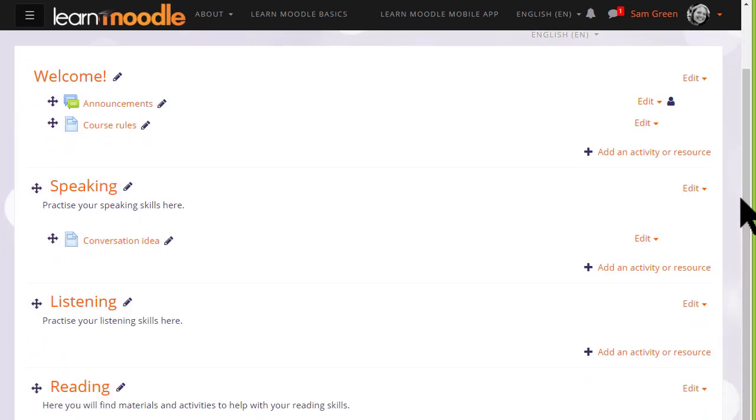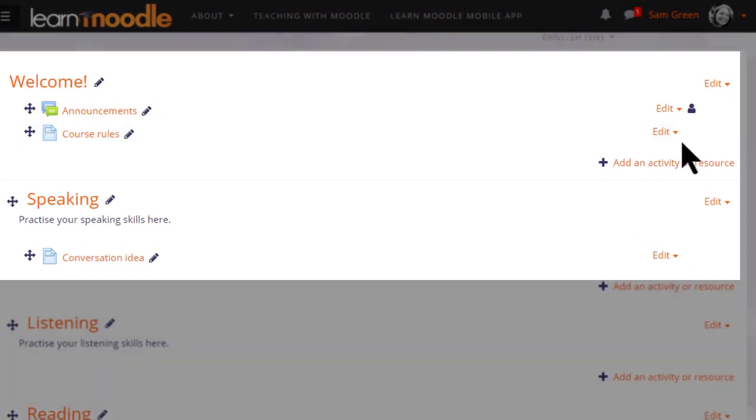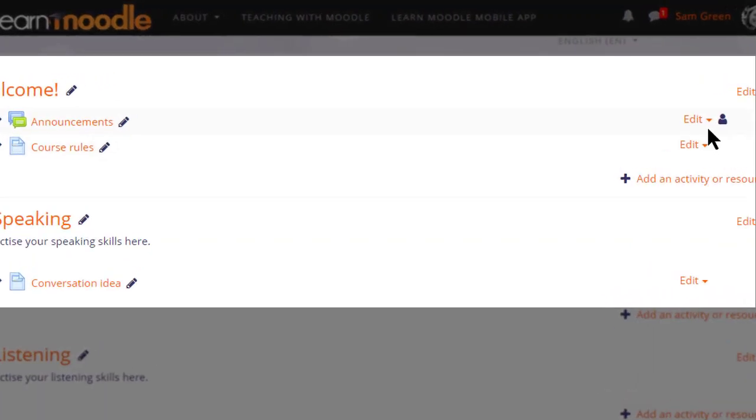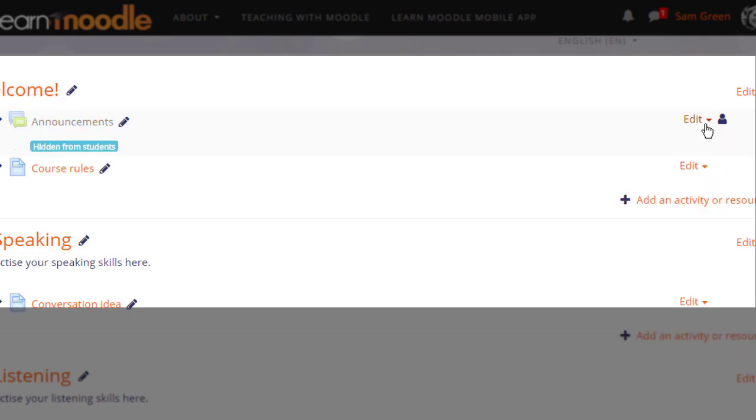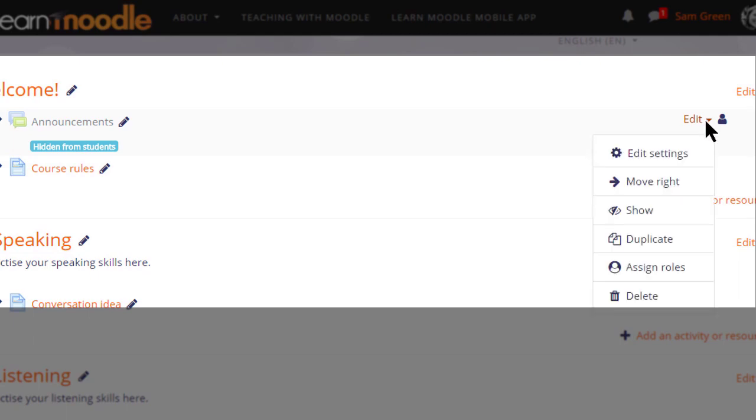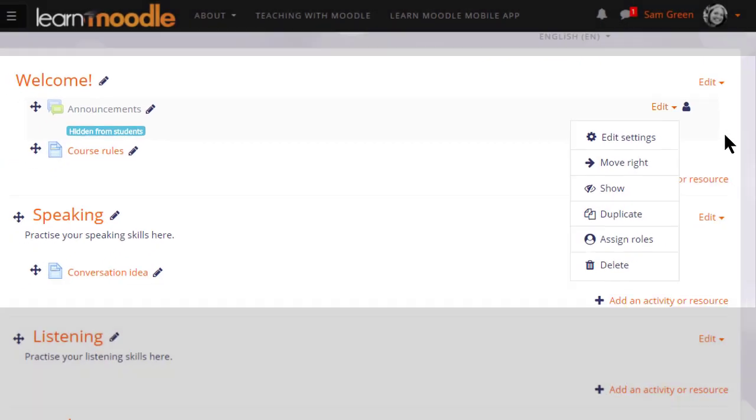Let's now try hiding the announcements from students by clicking the eye. The person icon here relates to groups, again something we don't focus on in this MOOC but which you can read about in the documentation. When we click to hide it, we can see now that the eye icon has a line through it and the announcements are greyed out.